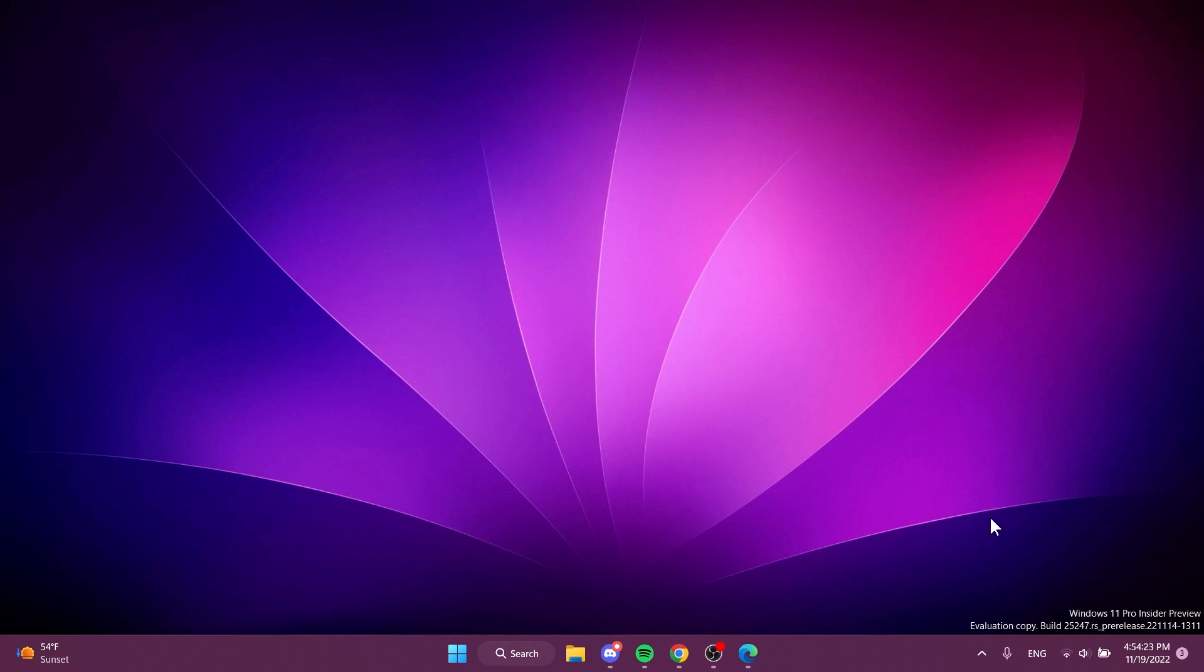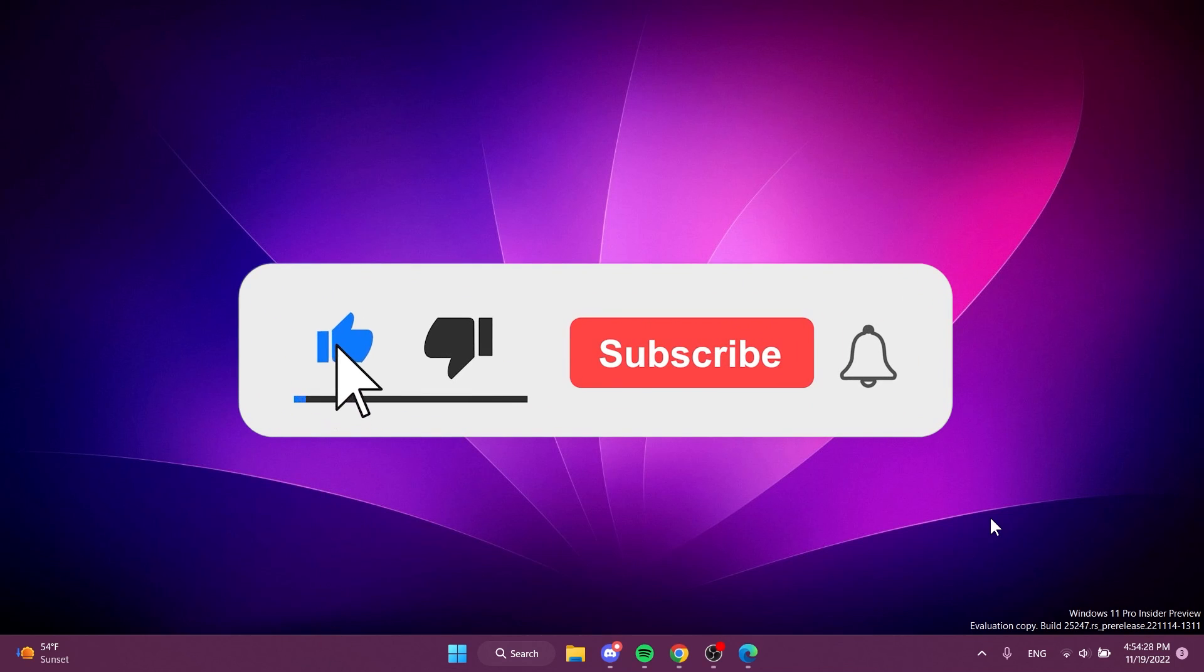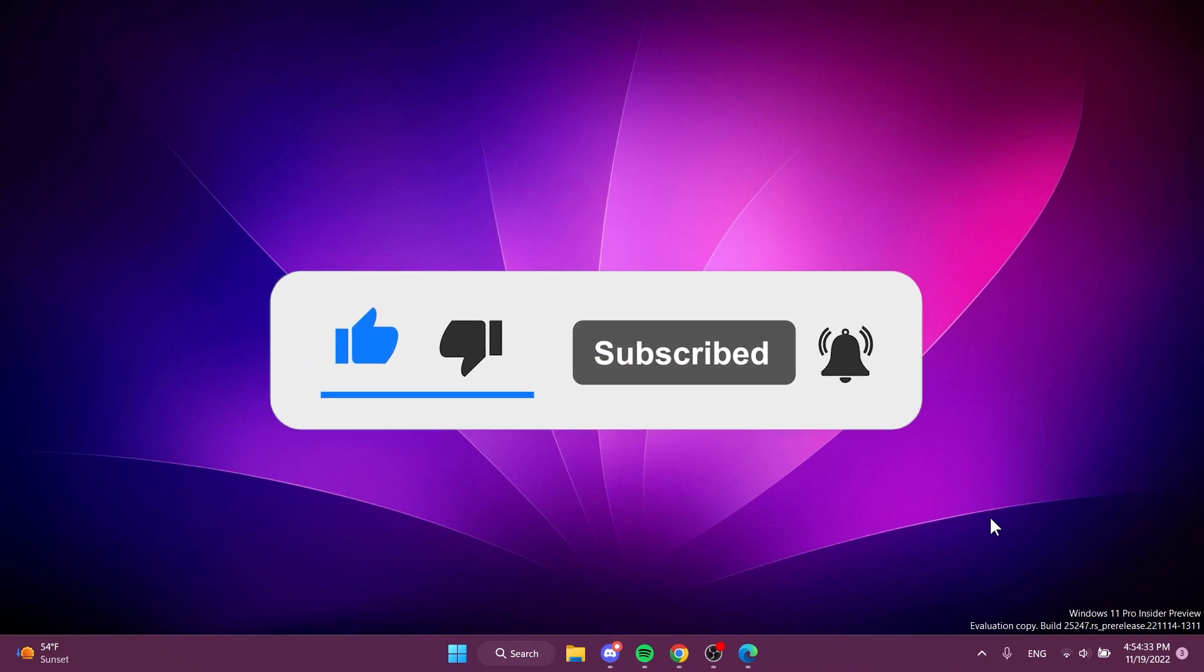Before showing you how to do that, please don't forget to leave a like below and also subscribe to the Tech Base channel with the notification bell activated so that you won't miss any future uploads like this one.